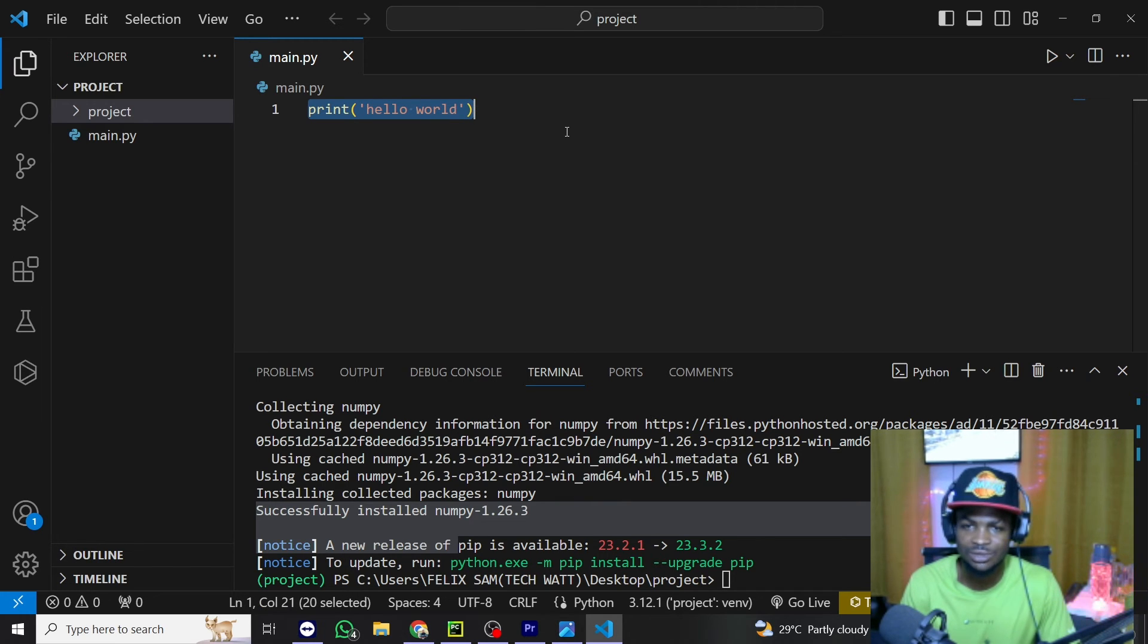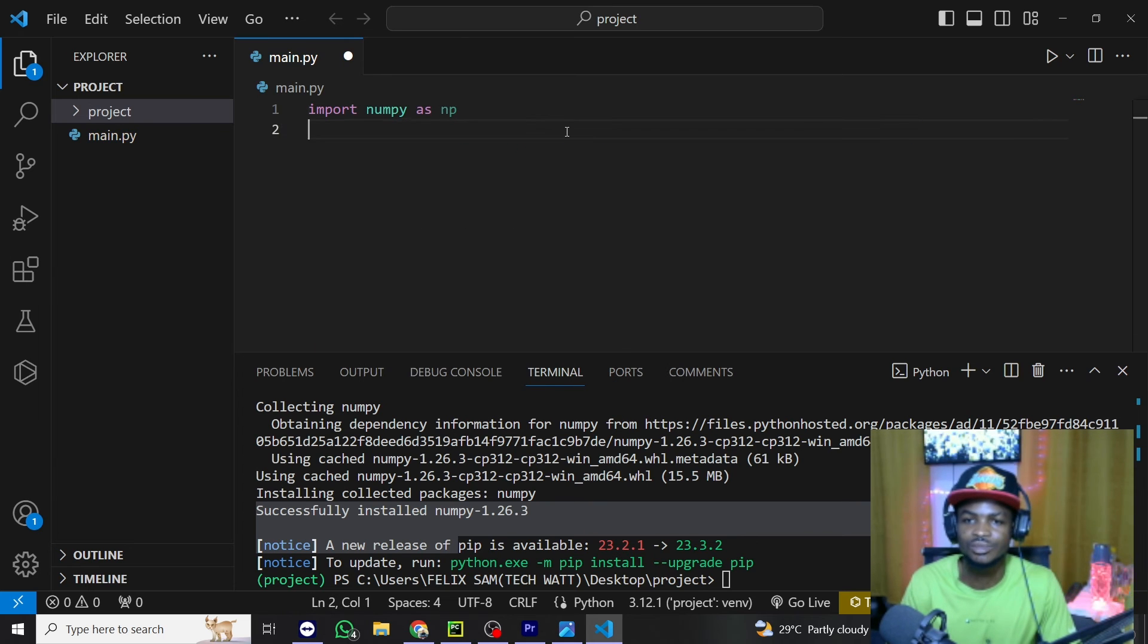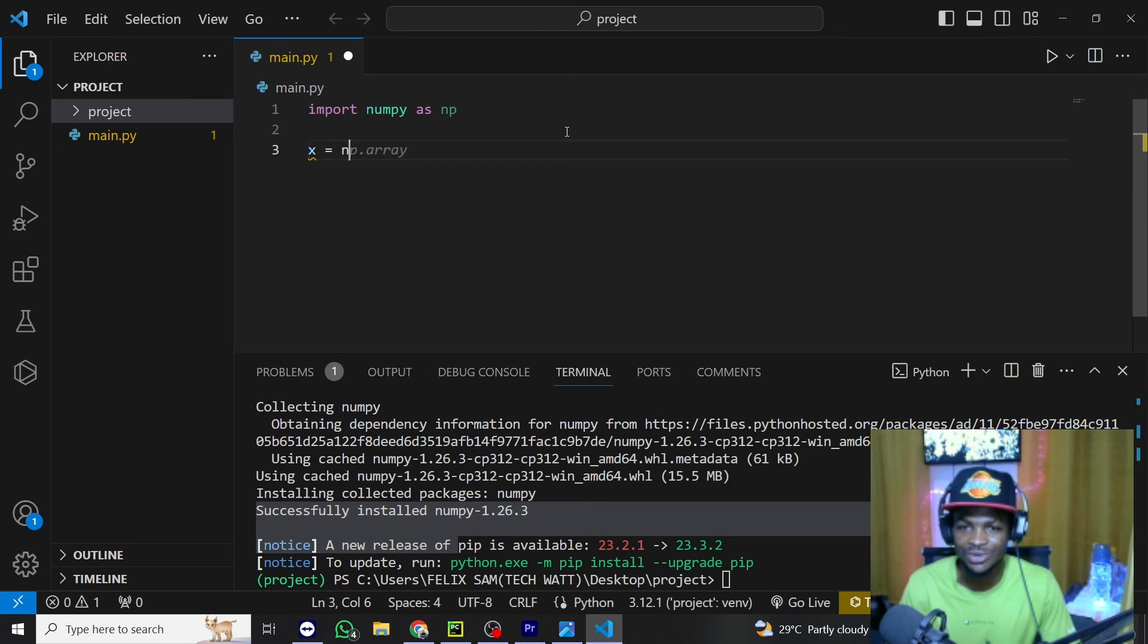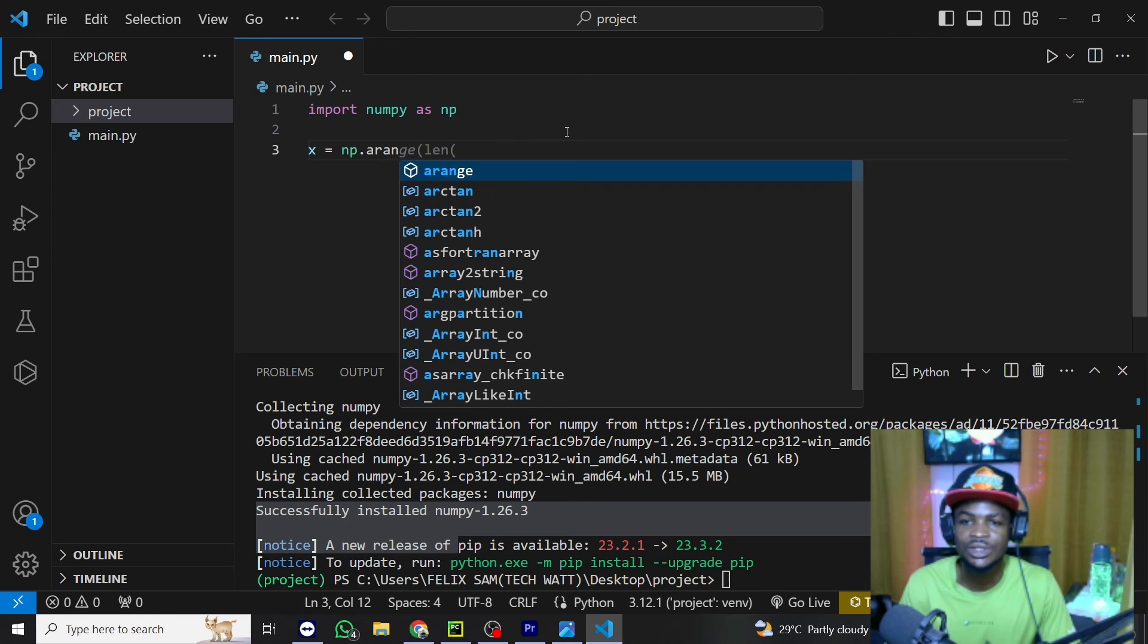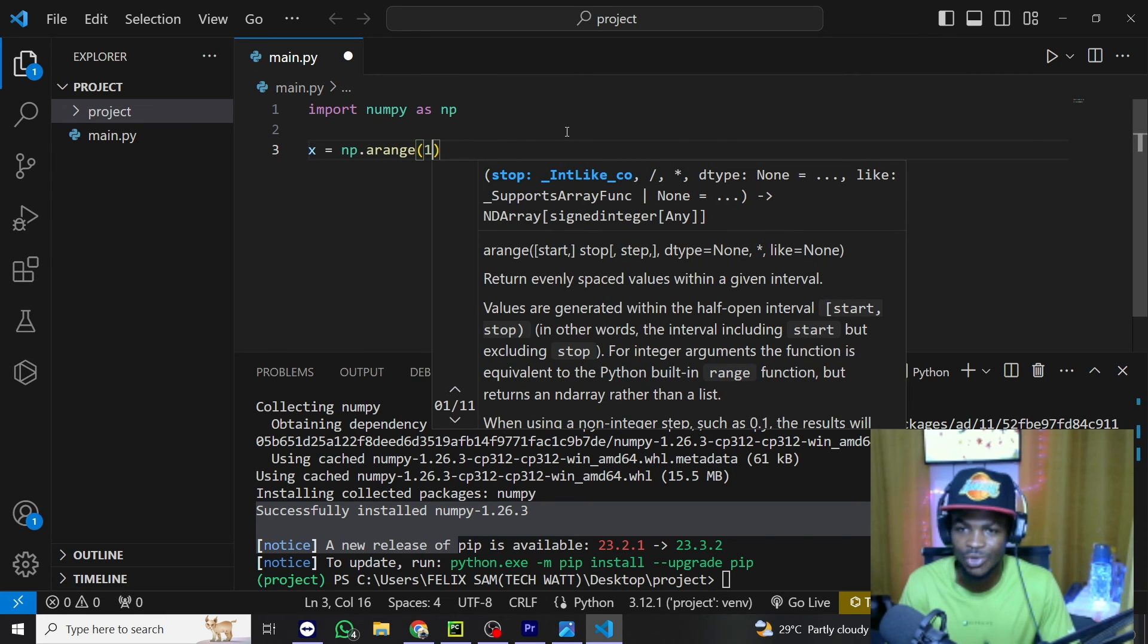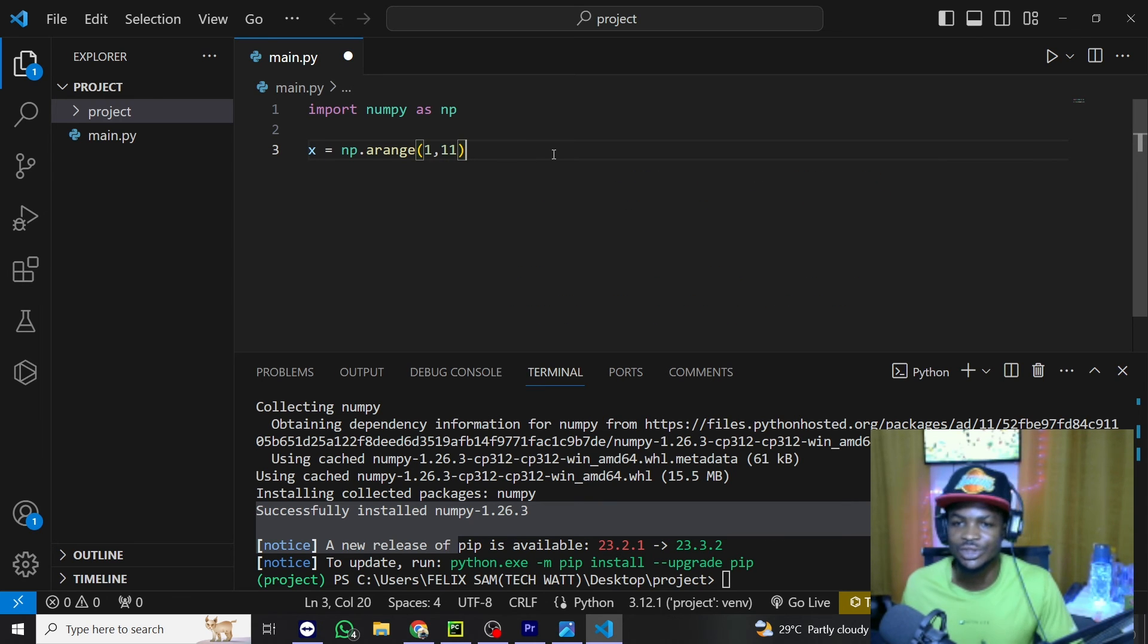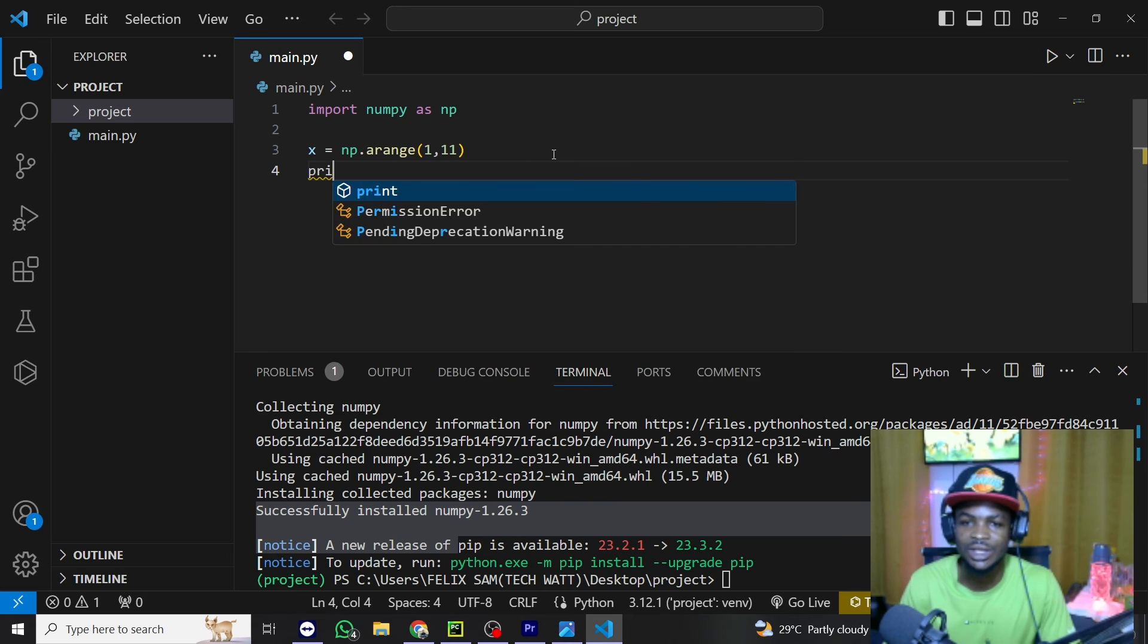So for that I will just import NumPy as np and to test it we can just create some numbers. So I can just say x is equal to np.arange and over here I can give it from 1 to 11. This will only create numbers from 1 to 10 for me. So I'll go ahead and print x.